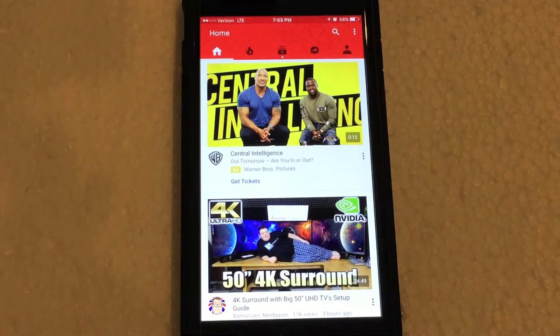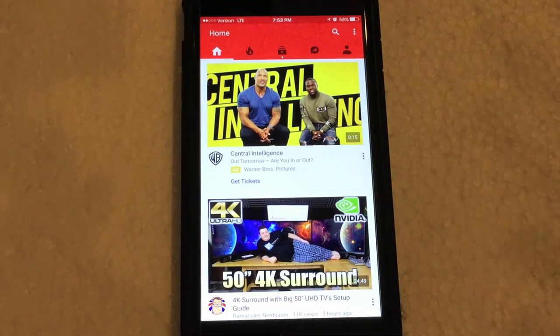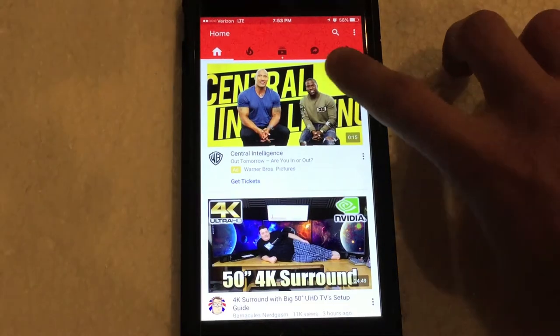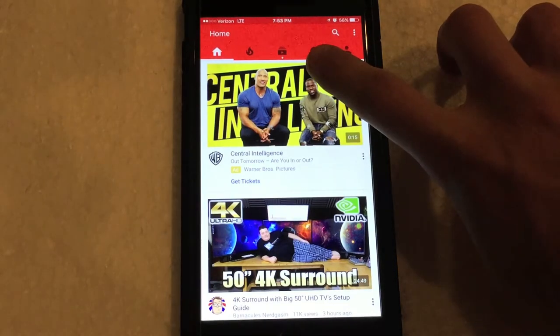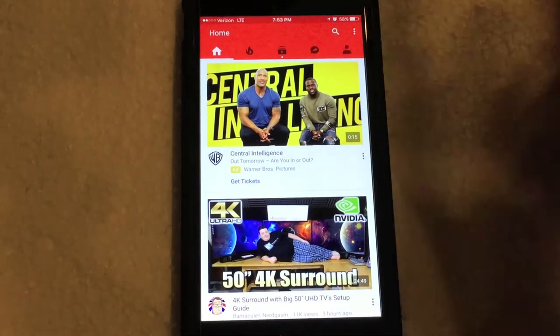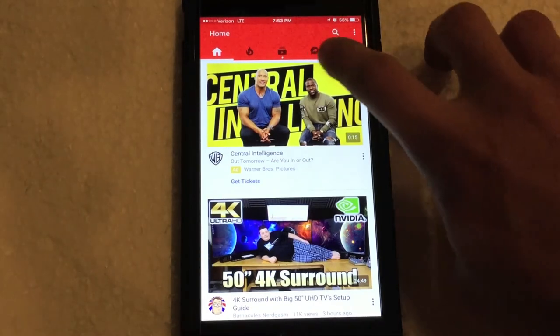So once you get invited using a link that someone sends you, like I said I'll put one in the description below, you'll get this new little button right here on the right hand side of the screen.